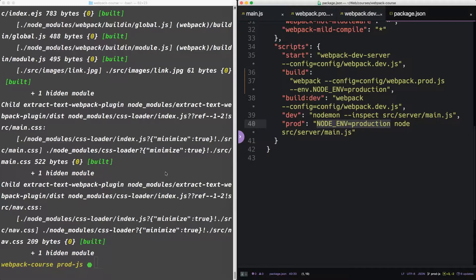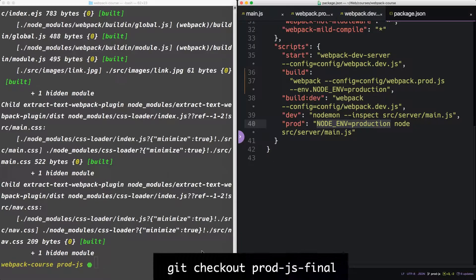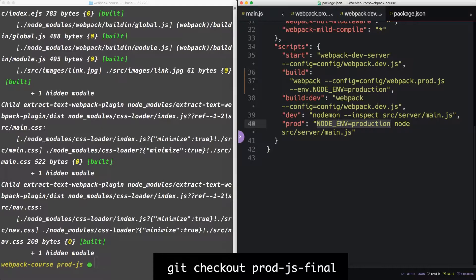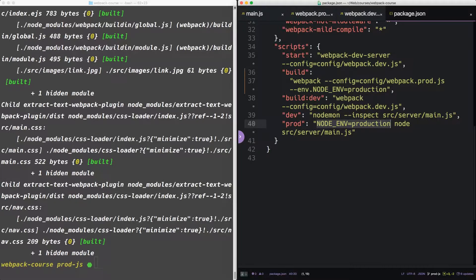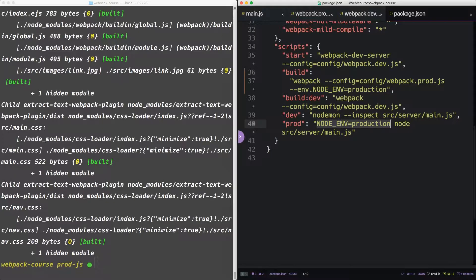The finished code can be found at git checkout prod-js-final. In the next episode, we'll finish optimizing our JavaScript with a look at how uglify and other forms of compression work to make our JavaScript bundles truly tiny. See you there.